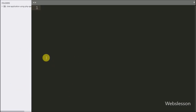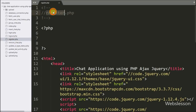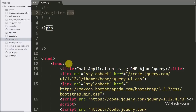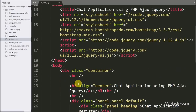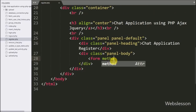This is our chat application working folder. To register a new user, we have made one register.php page for registration into the system. First we have to make the register form, so here we have written the form tag with method equal to POST.